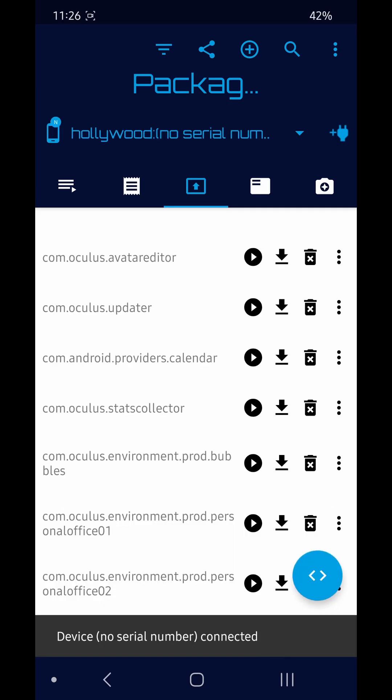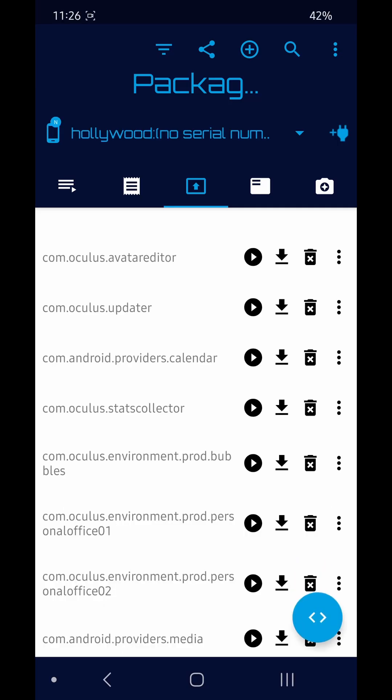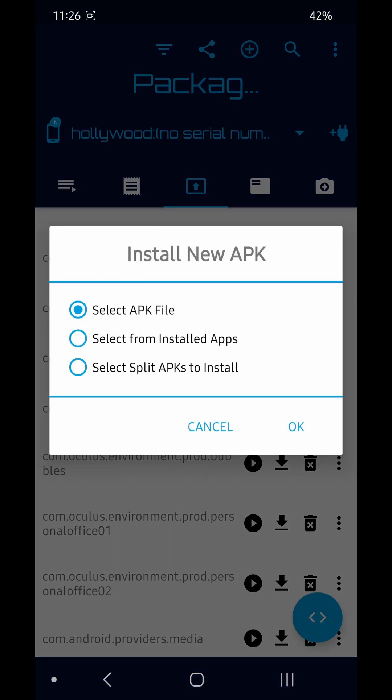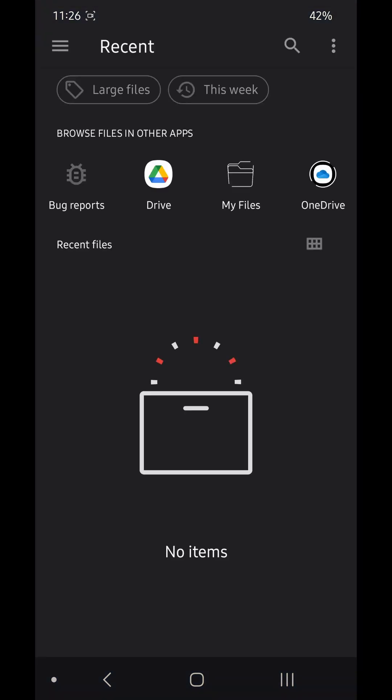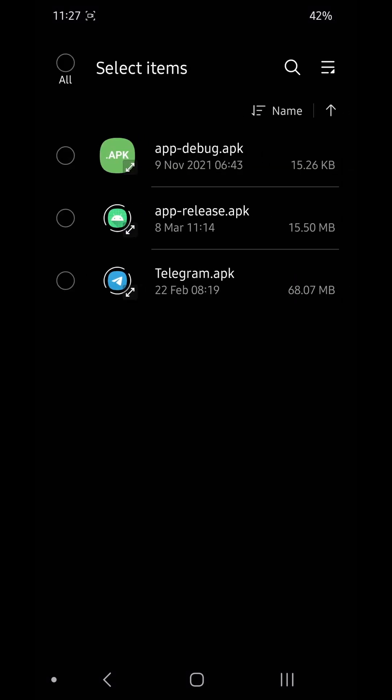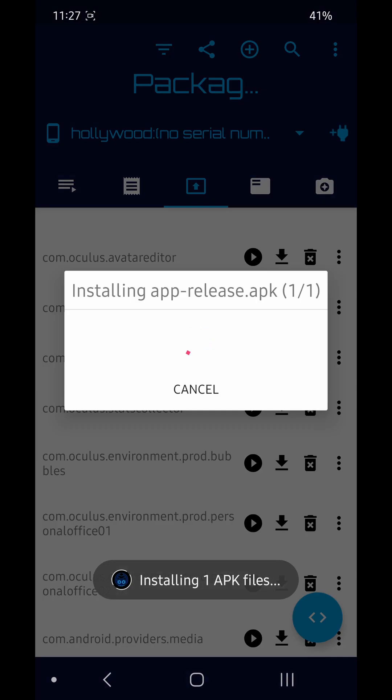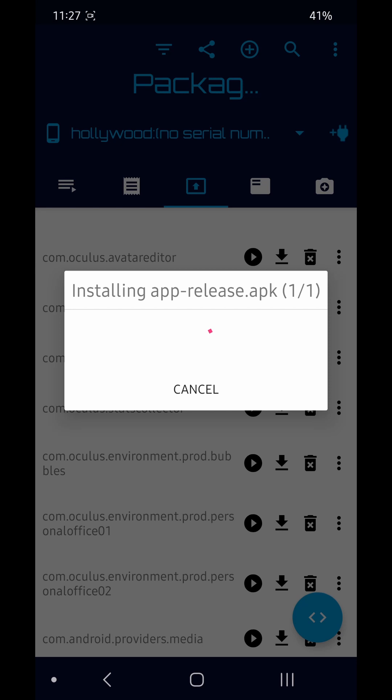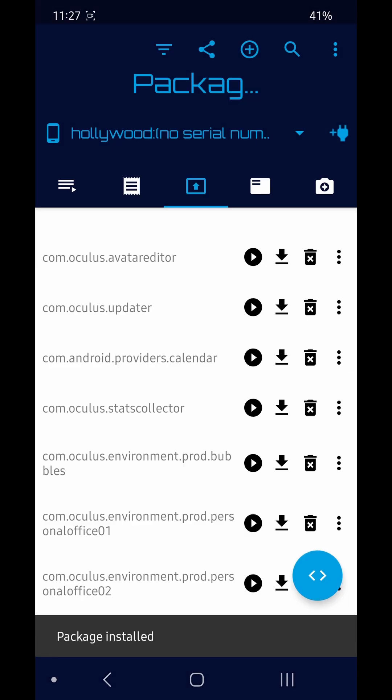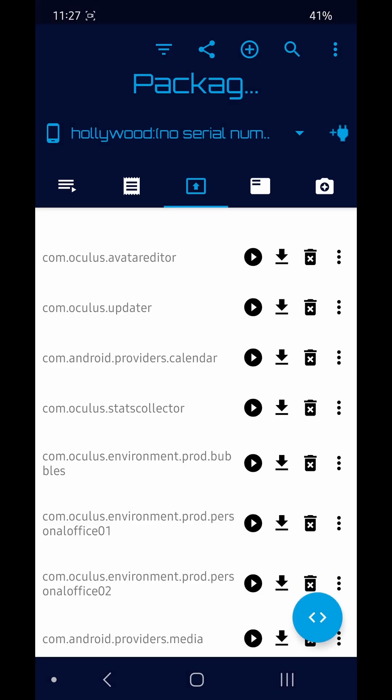Once that's done, make sure you're on the packages tab and click the little plus icon at the top. Then select APK file, go to your downloads, and you want to get this app release APK. Click on that and click done. That will then install the SideQuest APK onto your headset.